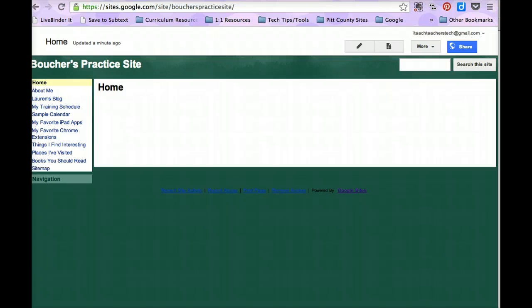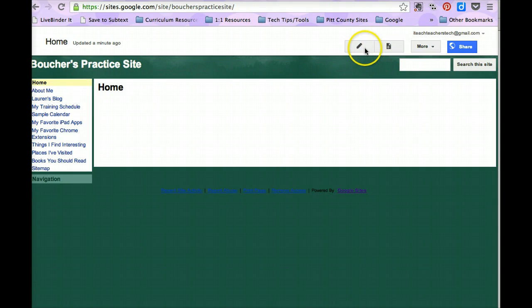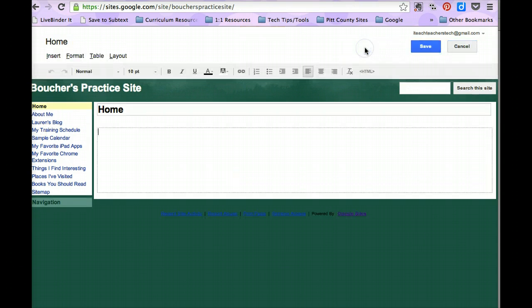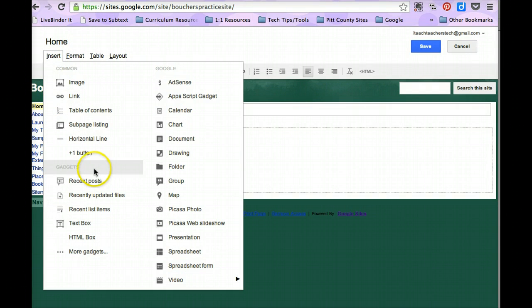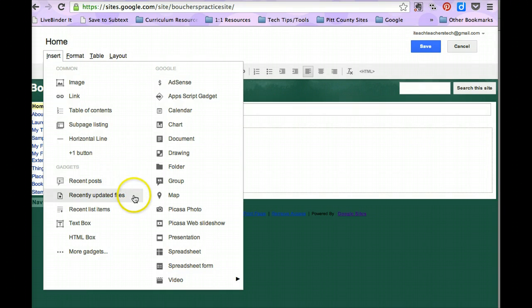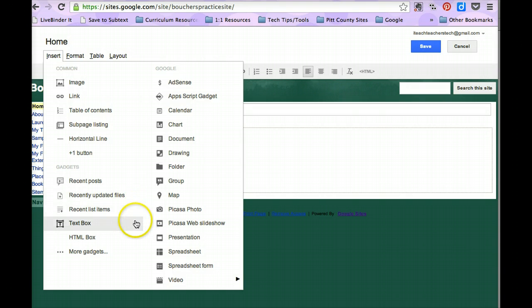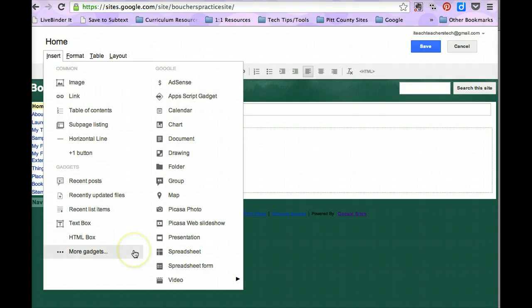So the first place that we're going to go is to our edit button, which is the pencil. And I'm going to click insert. And down here you have in the category gadgets: recent posts, recently updated files, recent list items, text box, HTML box, and more gadgets.